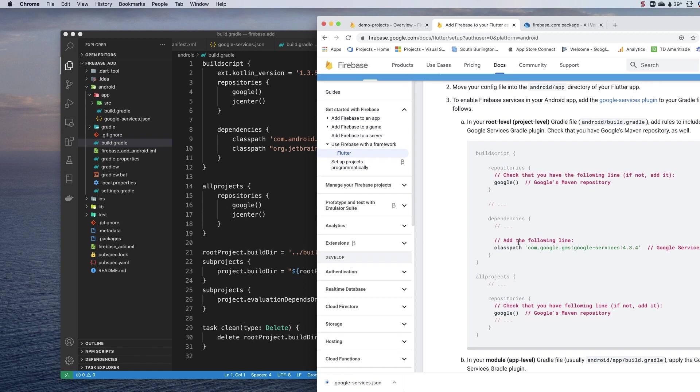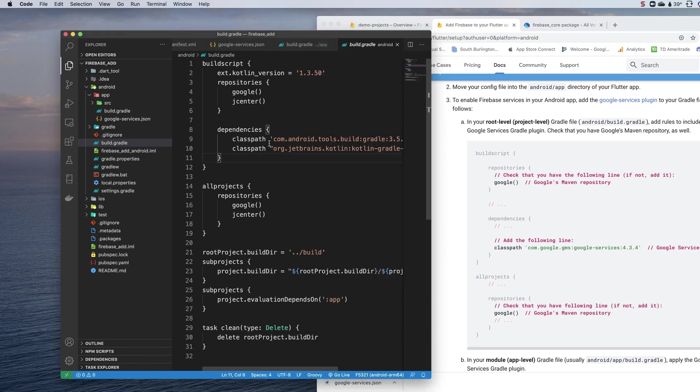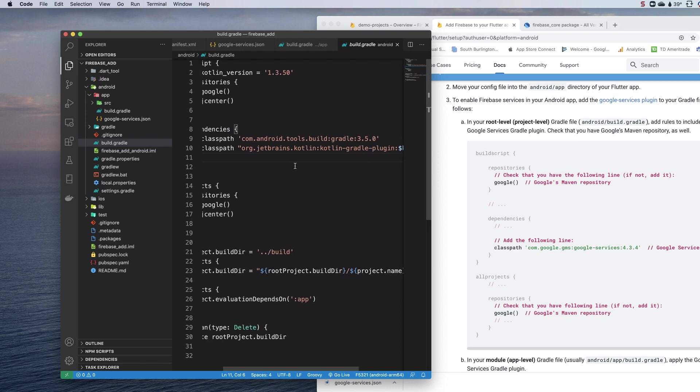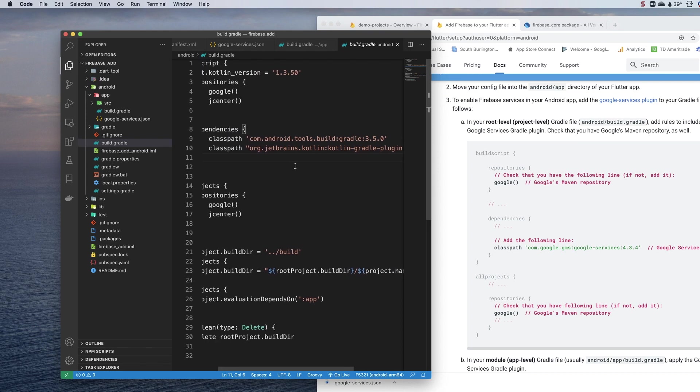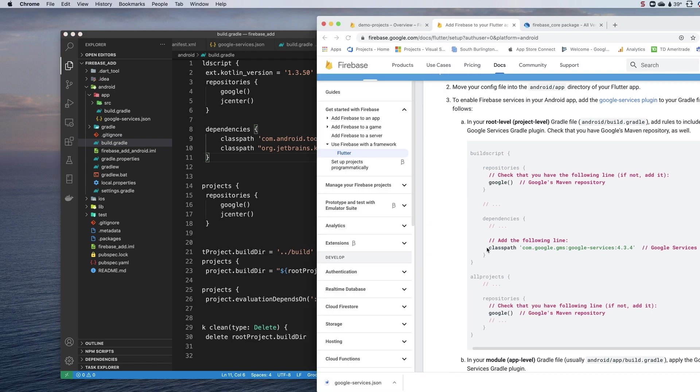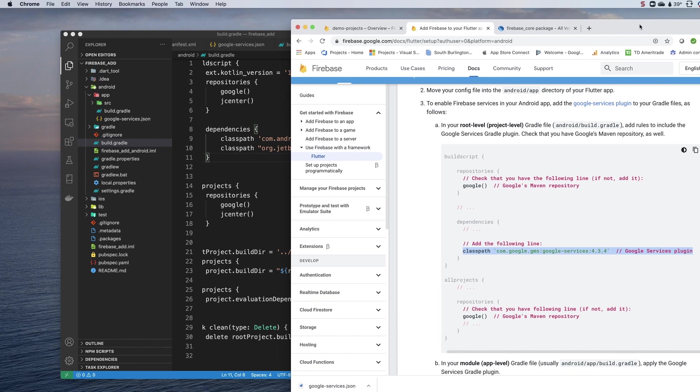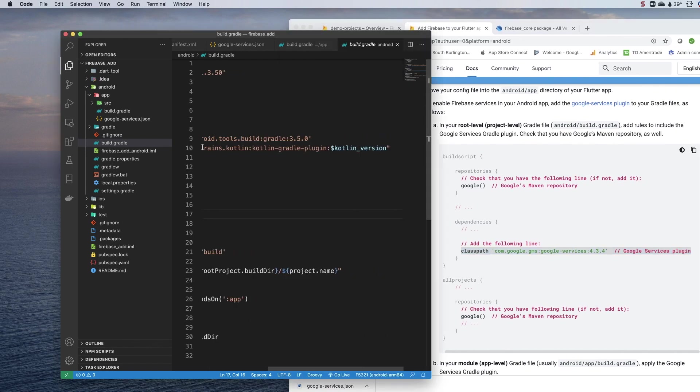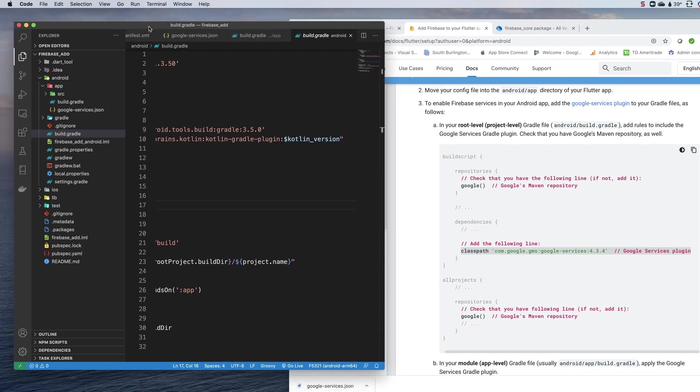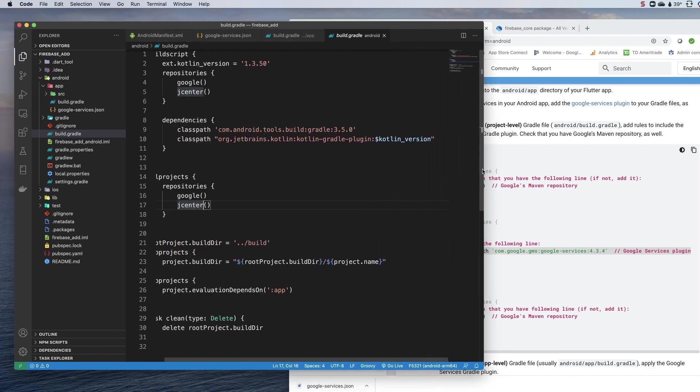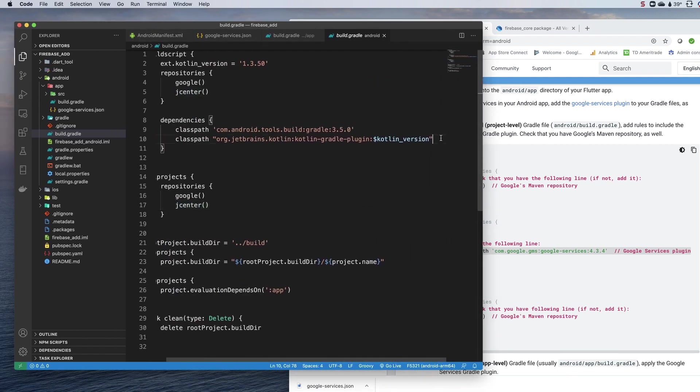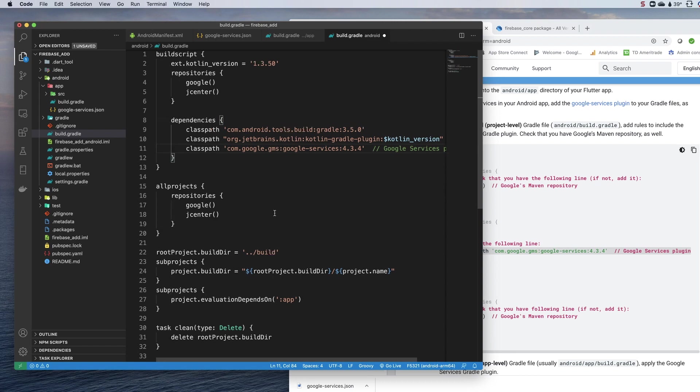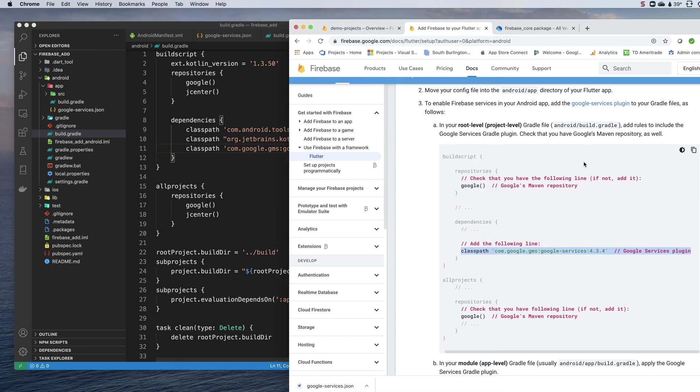We are going to need to add this dependency. I've got a Kotlin plugin here. I've got the build gradle, but I don't have this one here. So let's add this. Stick that there. And that's all we need to do in the project level build.gradle.